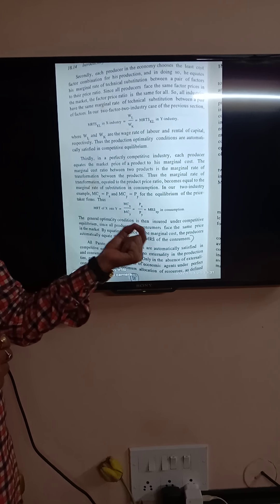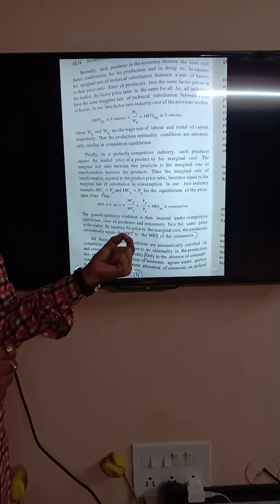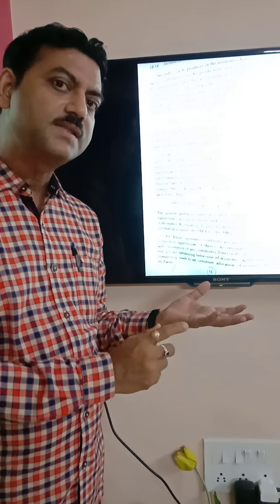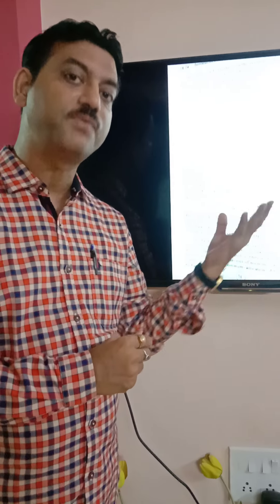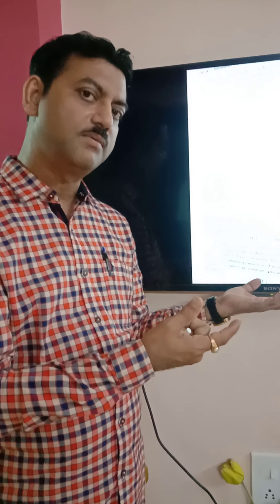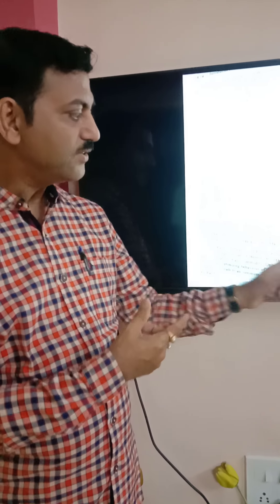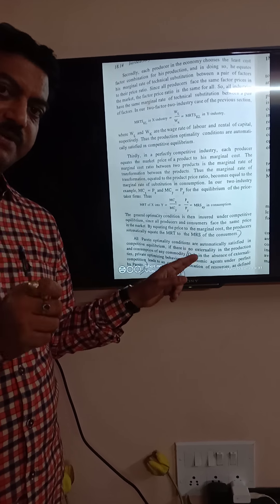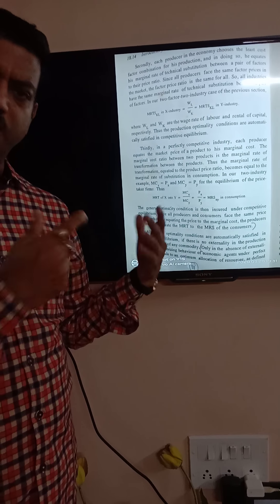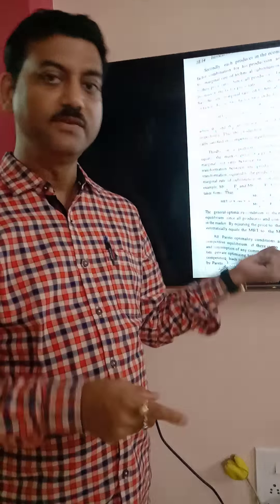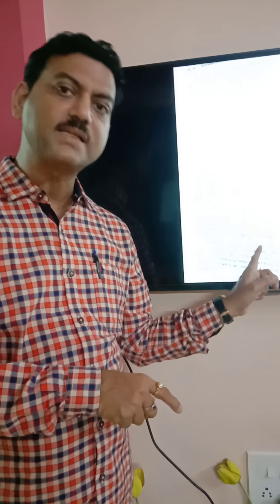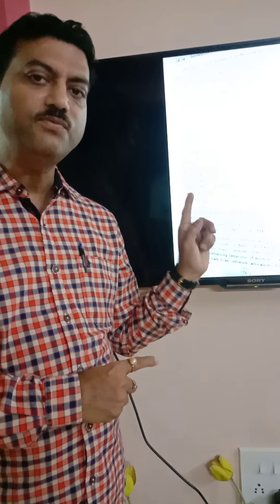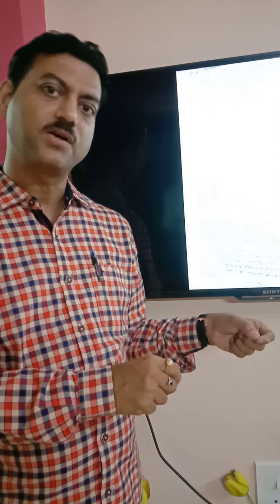However, perfectly competitive market structure is necessary but not sufficient for Pareto optimality, which I will discuss in another lecture. In the absence of externality — whether positive or negative externality in production or consumption — these conditions can be satisfied. But even with a perfectly competitive market structure, if there is any form of externality in production or consumption, the optimality conditions will not hold.